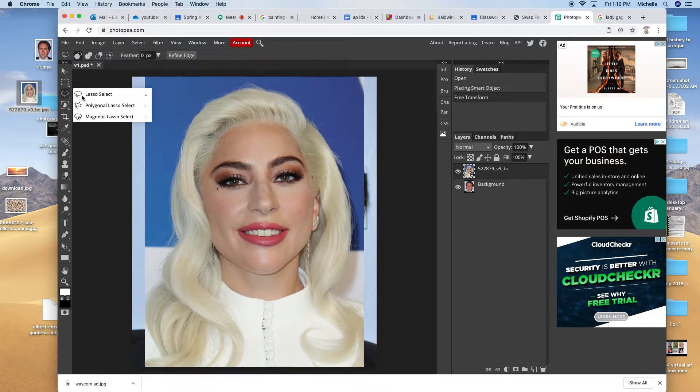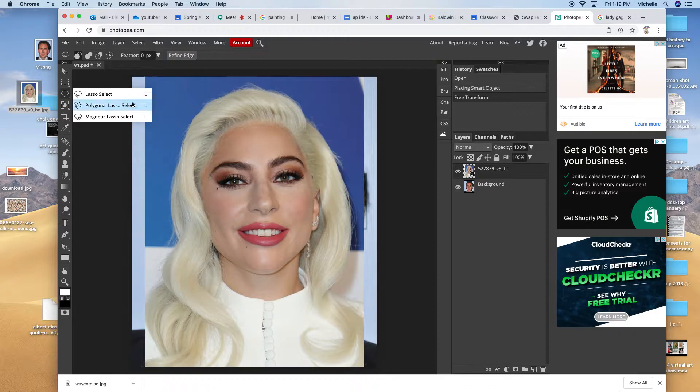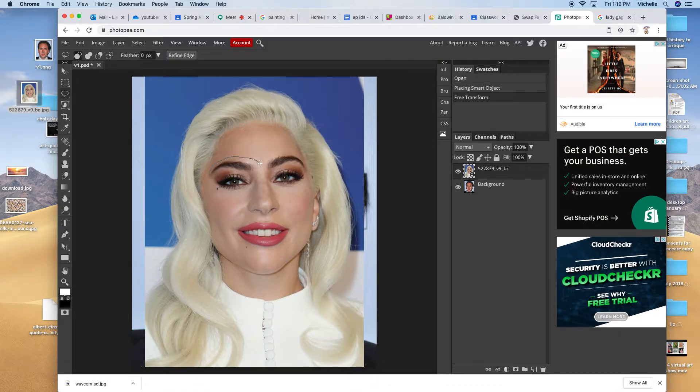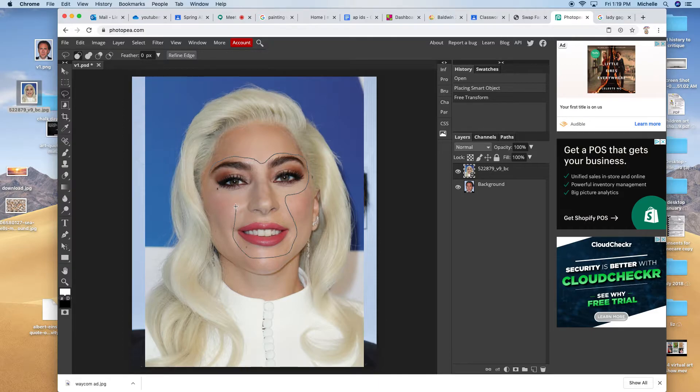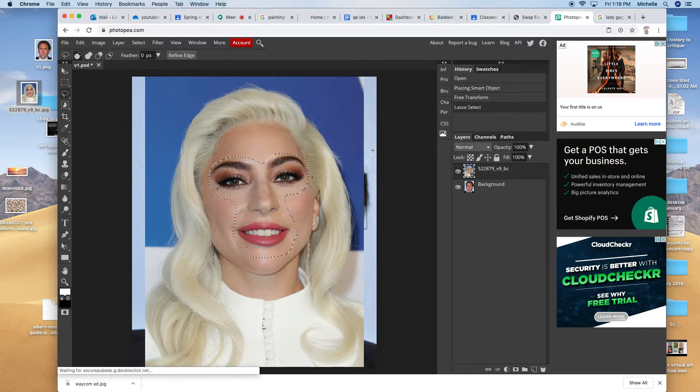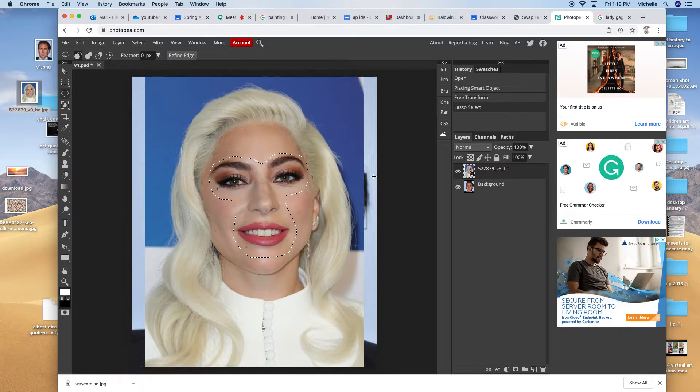Use your lasso tool and you're going to make a free selection around the facial features such as the eyebrows, the nose, and the mouth. You don't want to get the entire face for this one and that's pretty good.